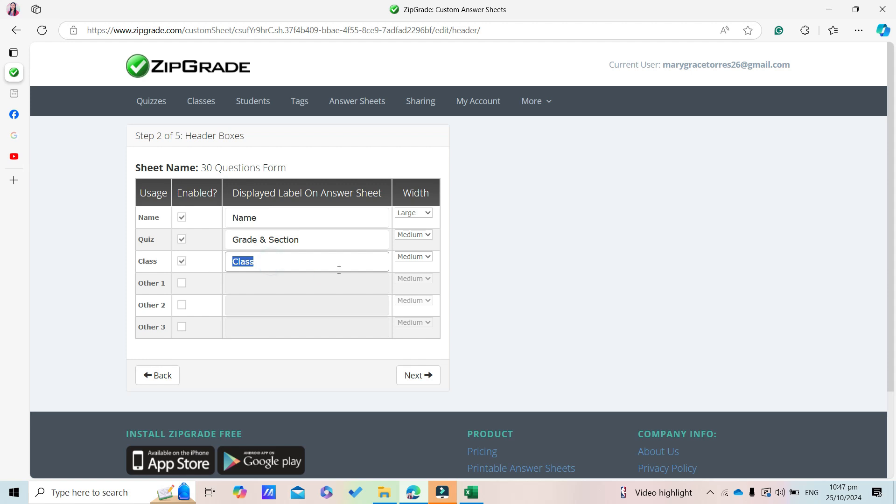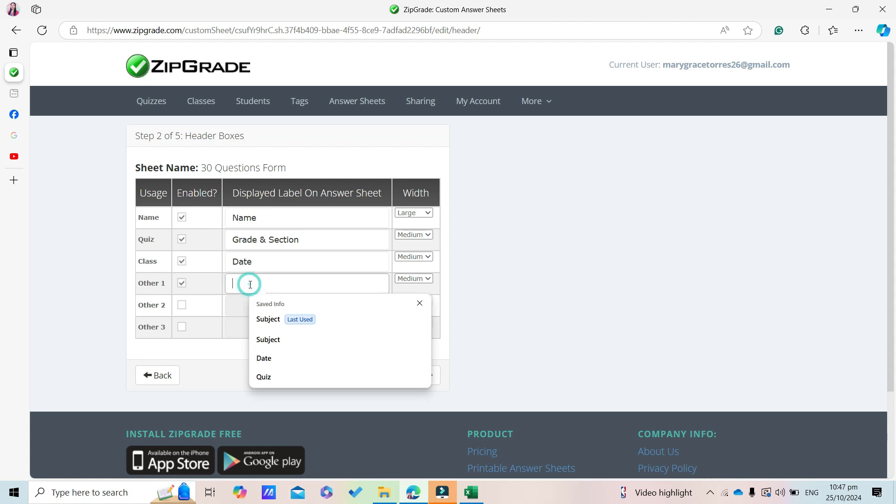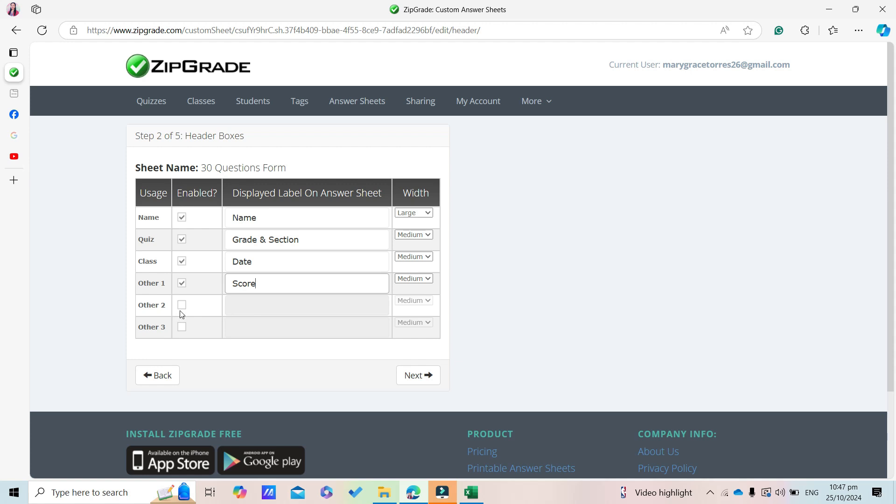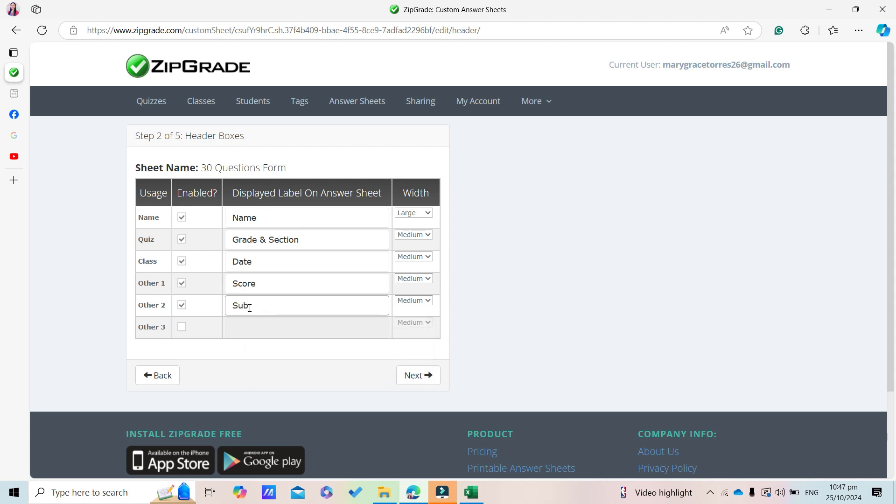Then here you can add Date. You can also click to add Score. Afterwards, add Subject, then click Next.